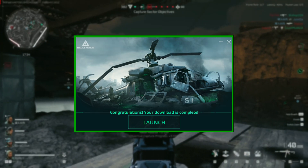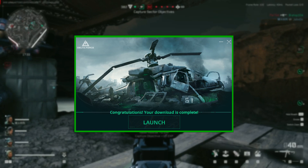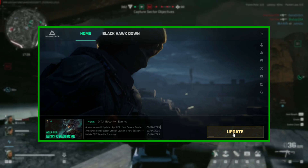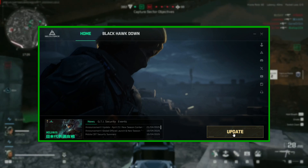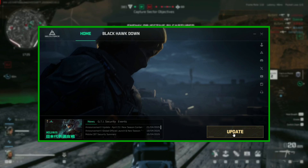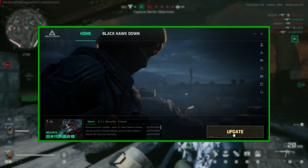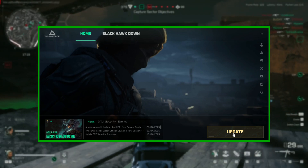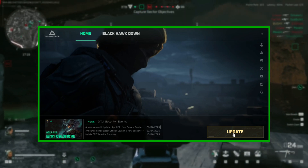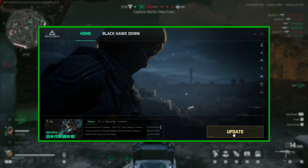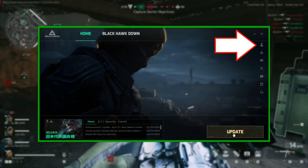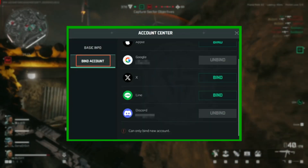Stage 3: The game's launcher has now been installed. Before you click Update, this is pretty much your only chance to bind all your accounts together and carry your progress over in sync with all your devices. Click the Account Center option and bind away.